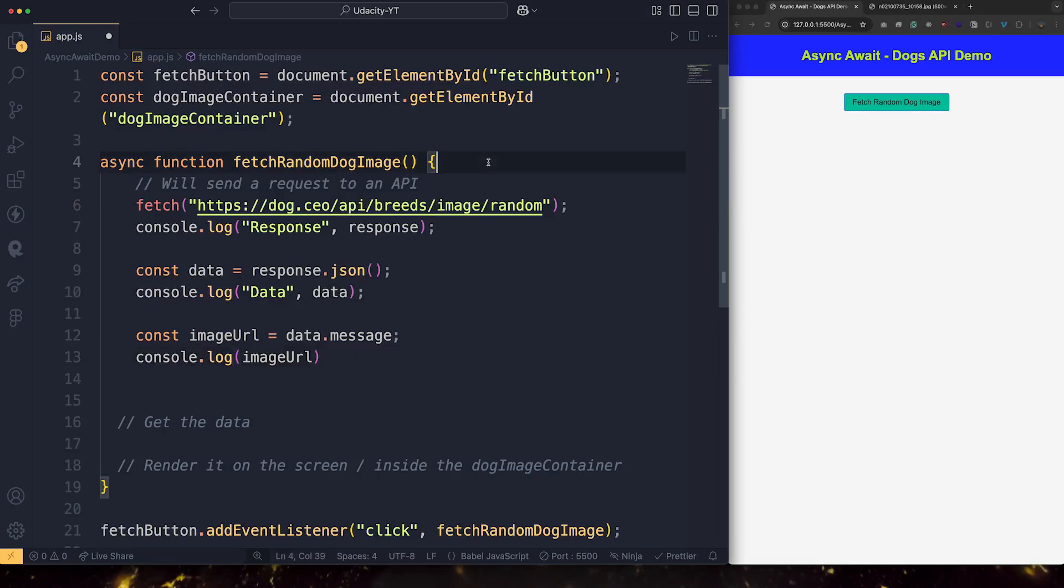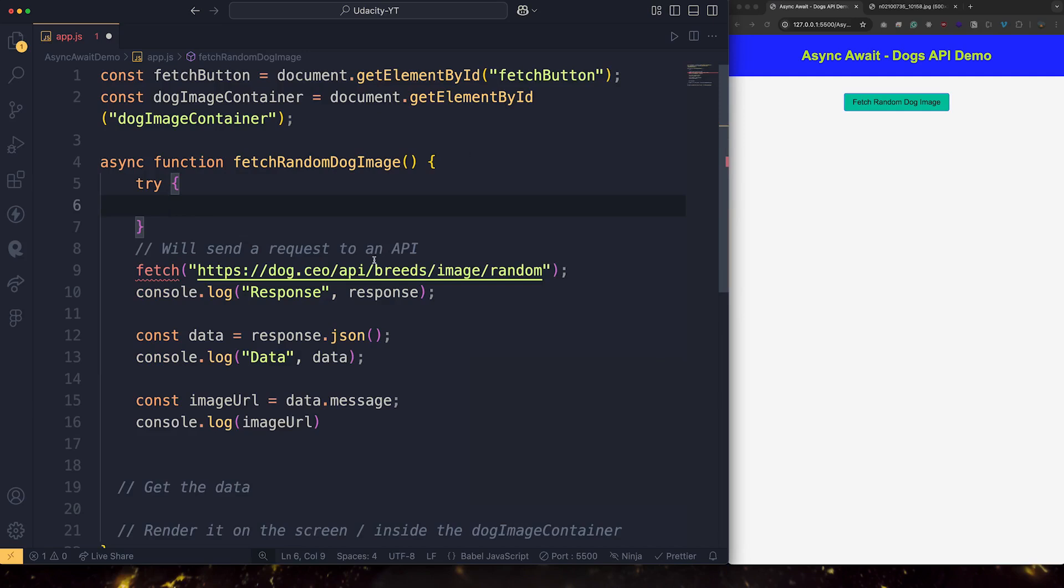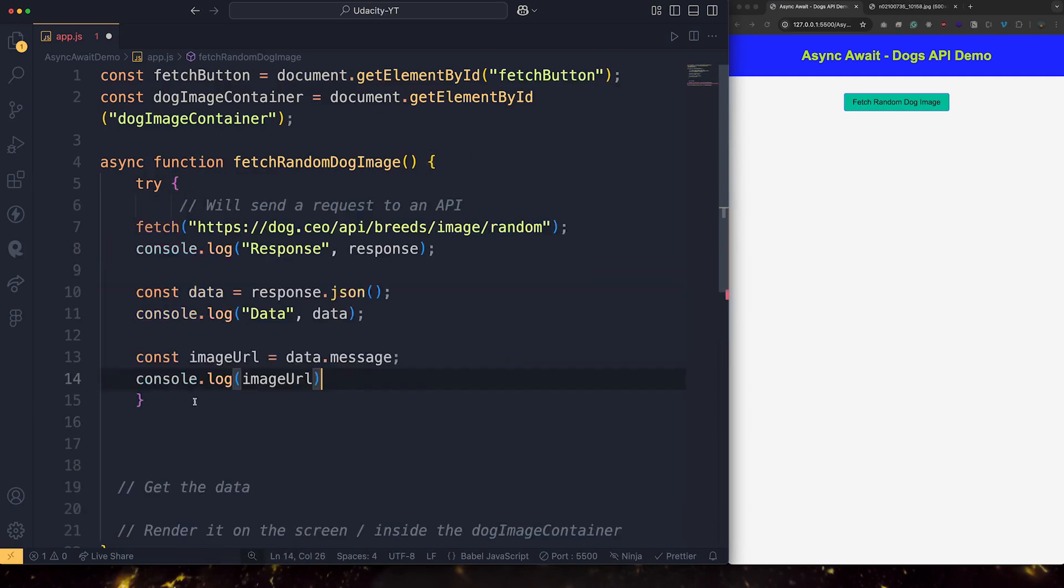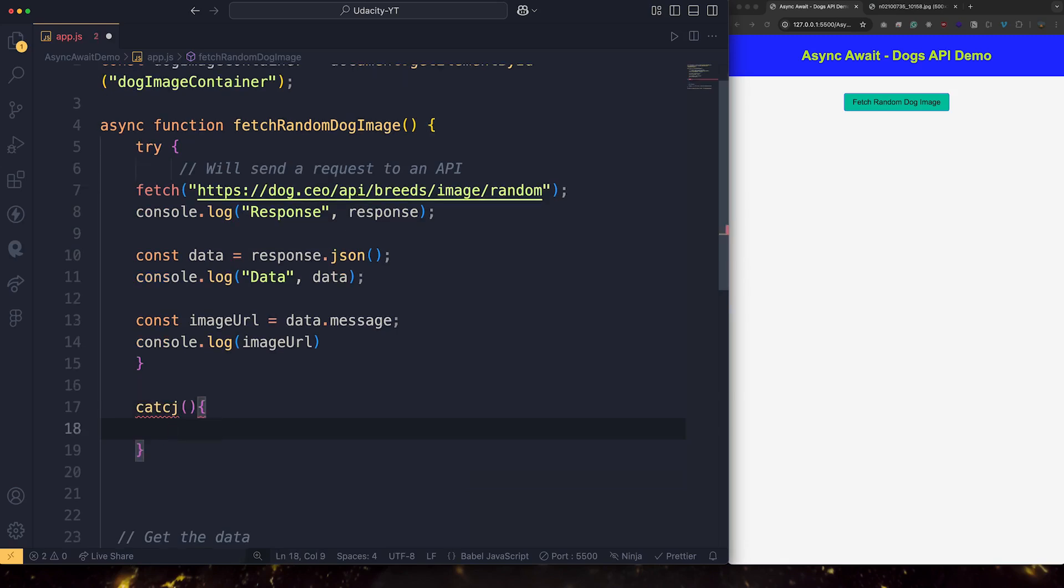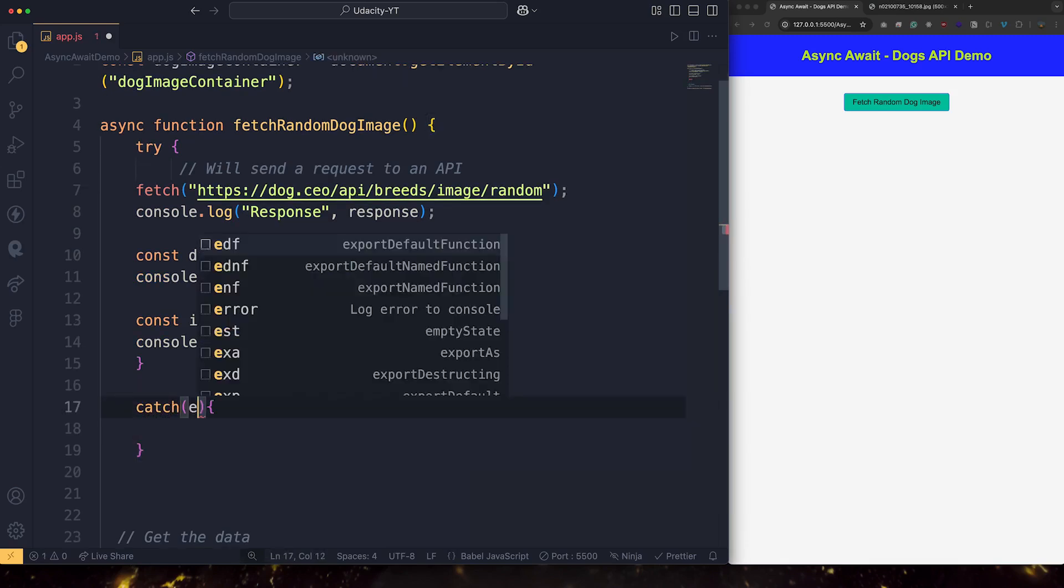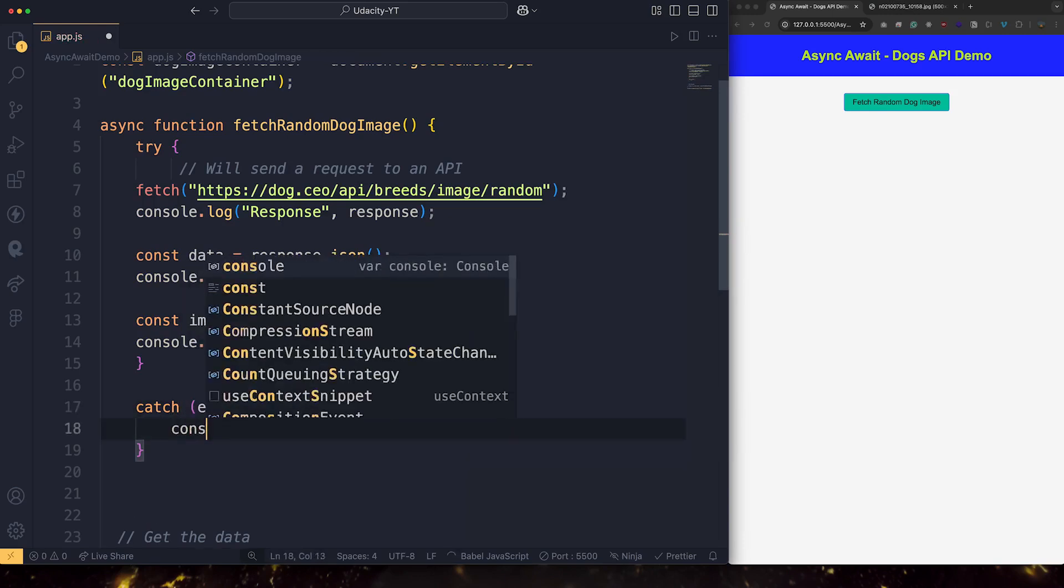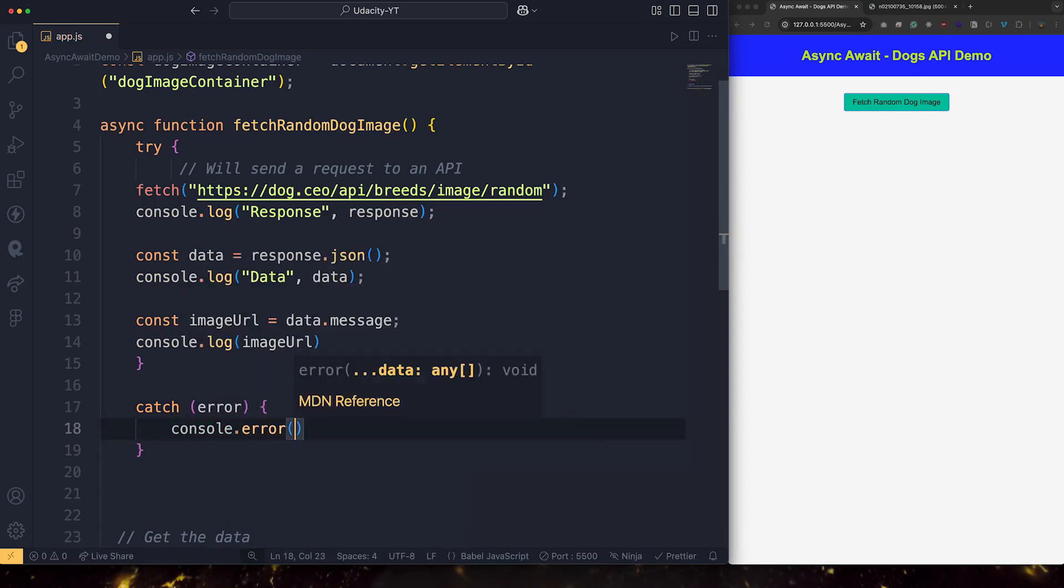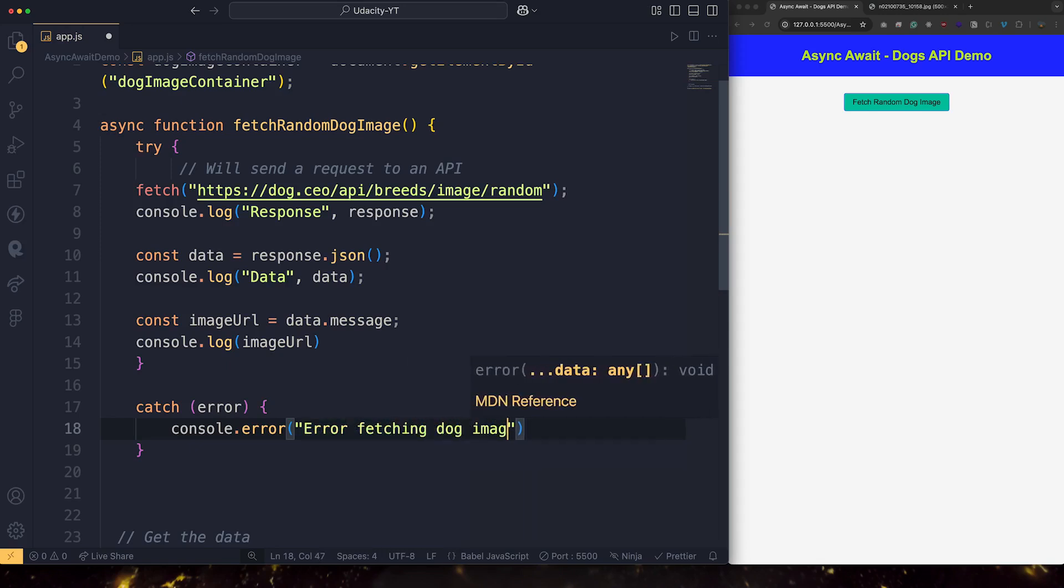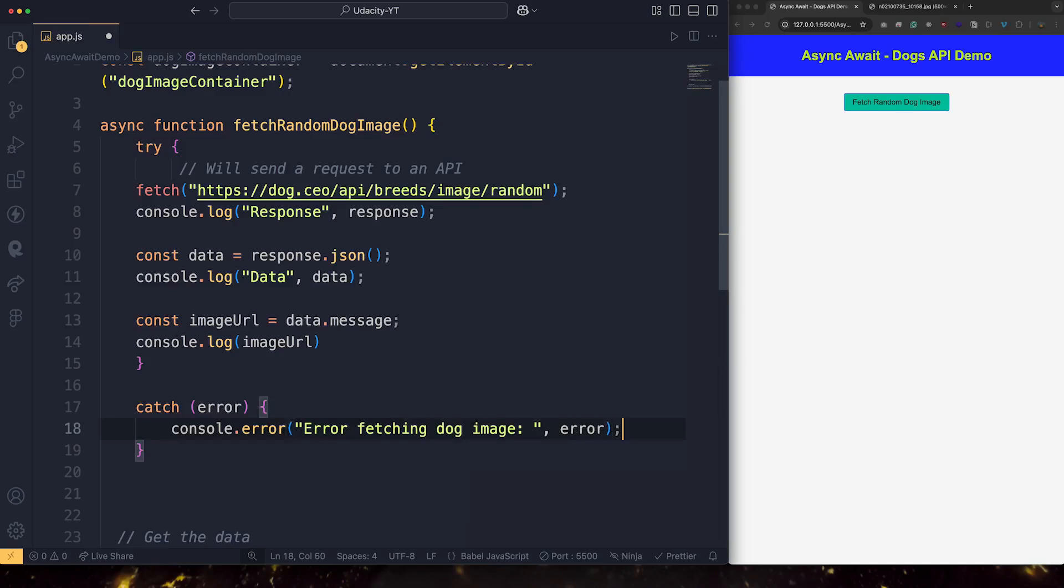And let's also guard this whole code with a try and catch. So I'm going to wrap it inside a try and catch statement. Try, catch, just in case any error. Console.error, error fetching dog image. And I'm going to print the error here. Let's save.